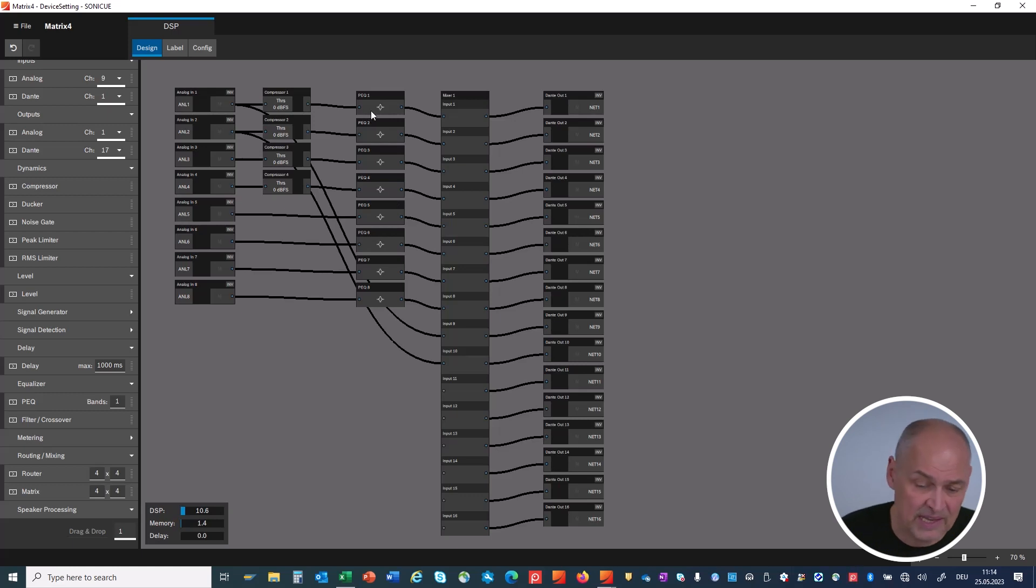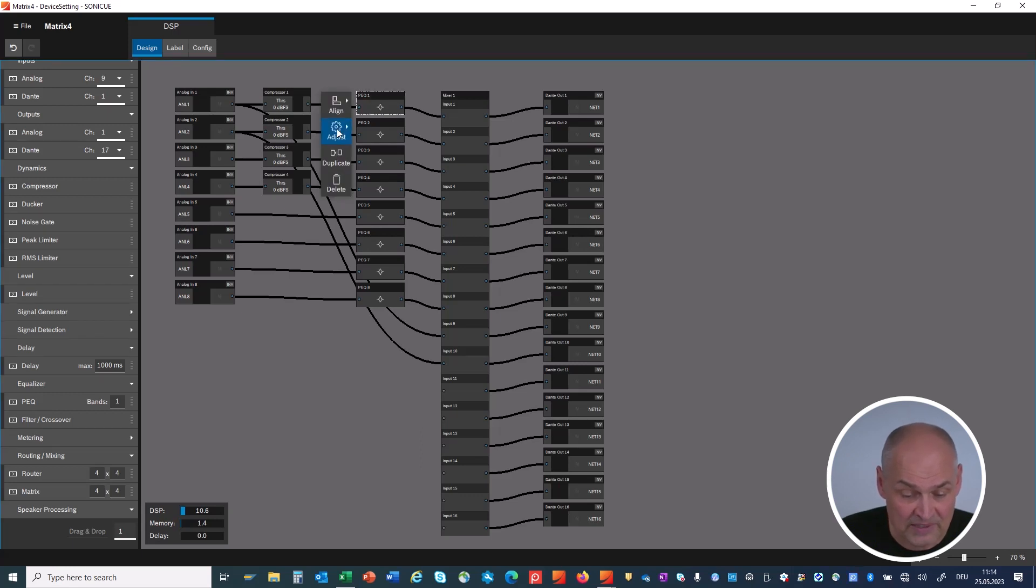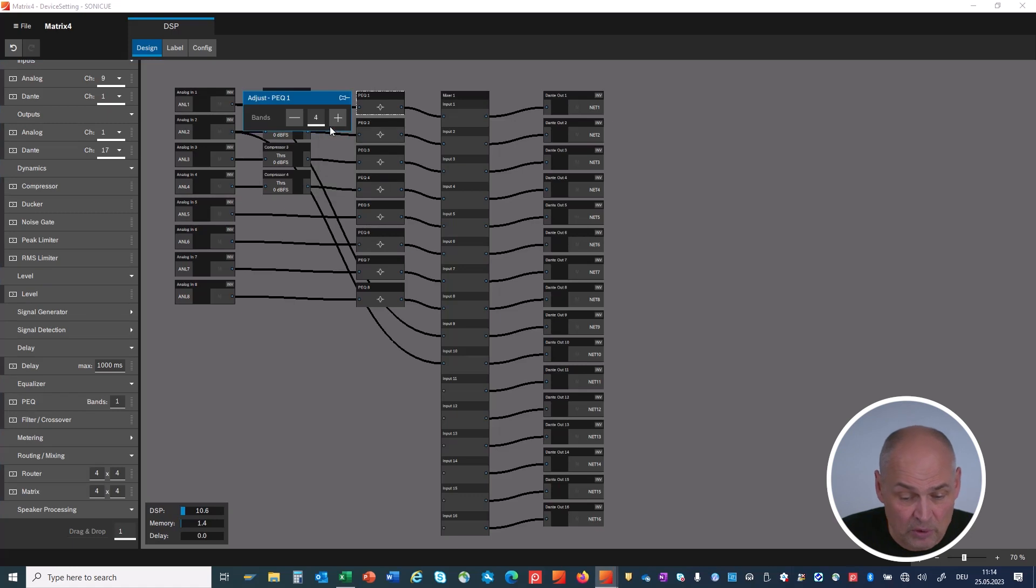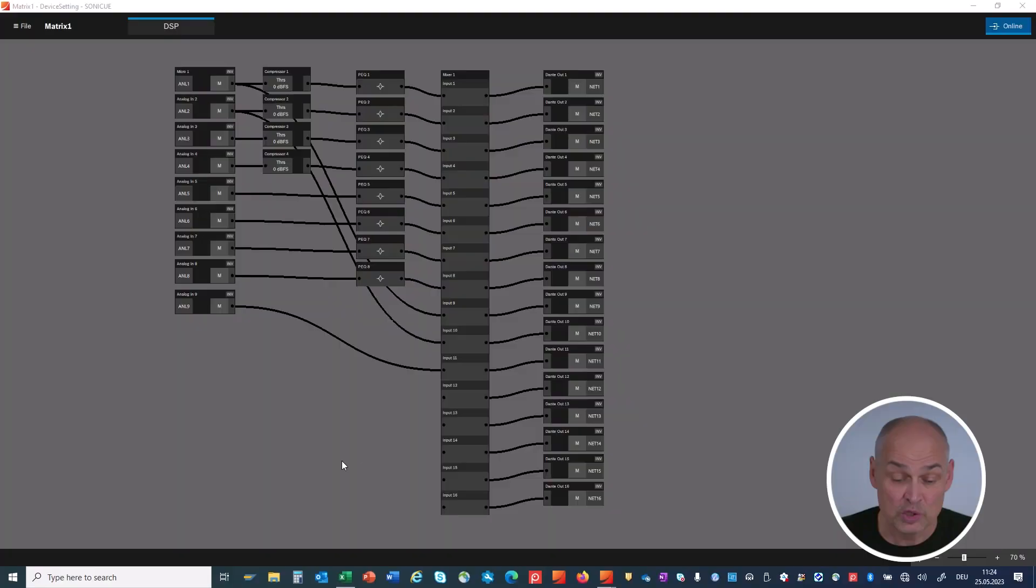Another very important feature is that once you have your DSP blocks there, let's say you find out that the four EQ bands you thought in the beginning might not be enough. Every element that you grab has an adjust button. And when you go to adjust, you see here is my PEQ with four bands. You can have more or less bands and adjust that later on.